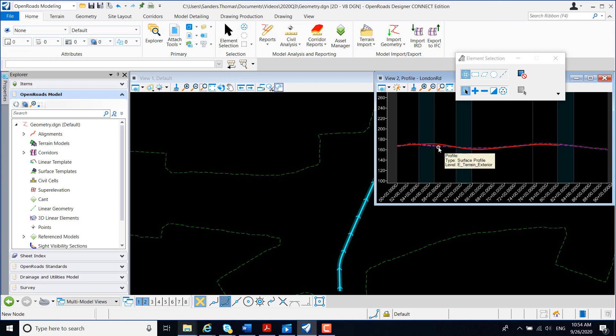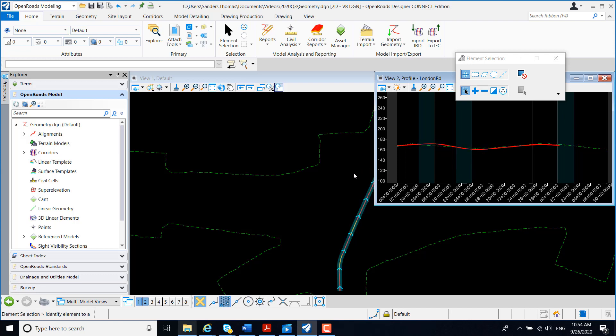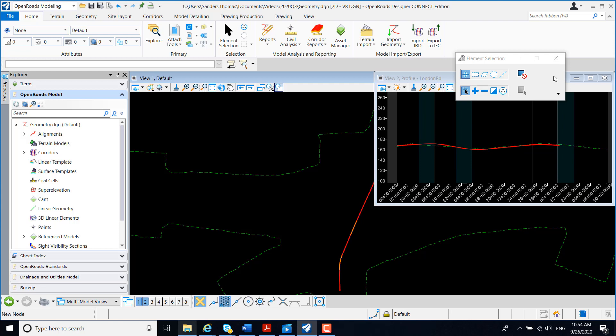Now, if I hover over my terrain, I see that my active terrain is a terrain exterior, and my active profile is London Road, which reflects my alignment here, London Road.